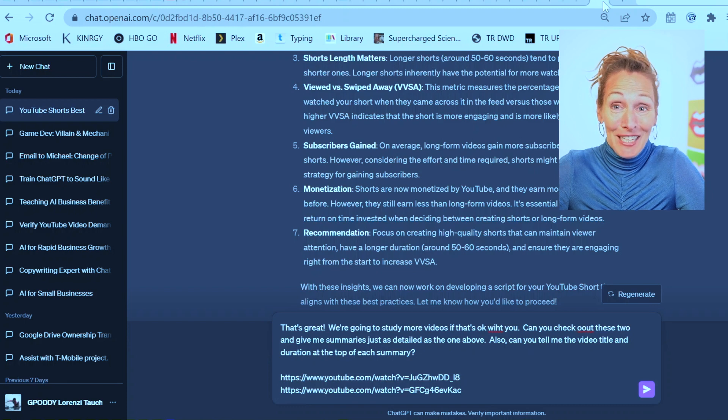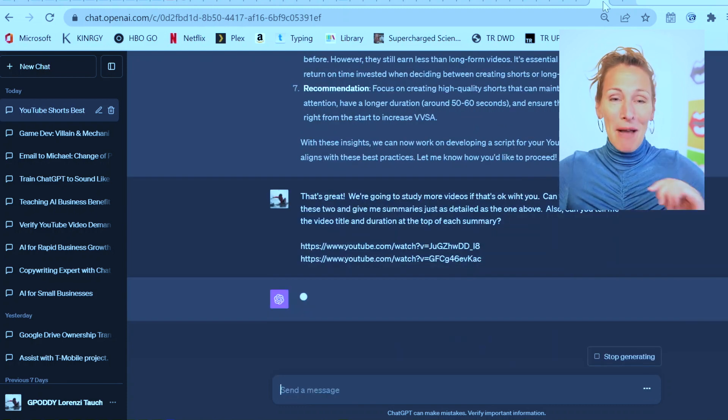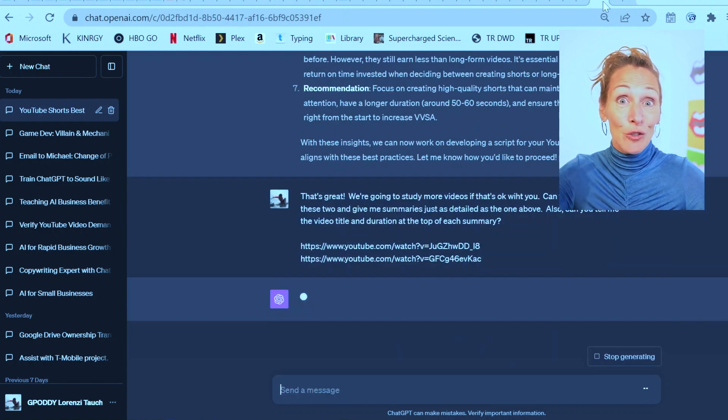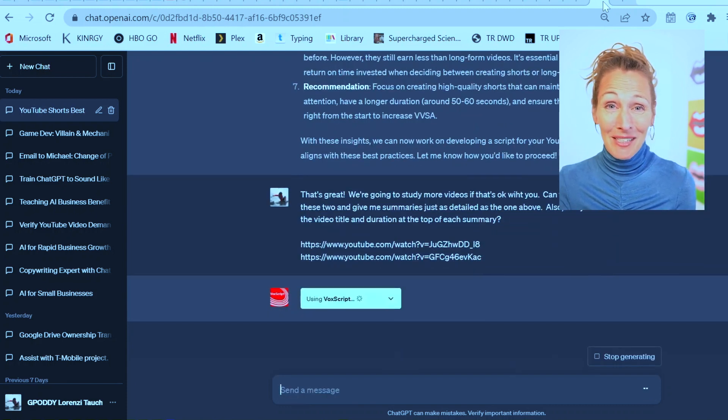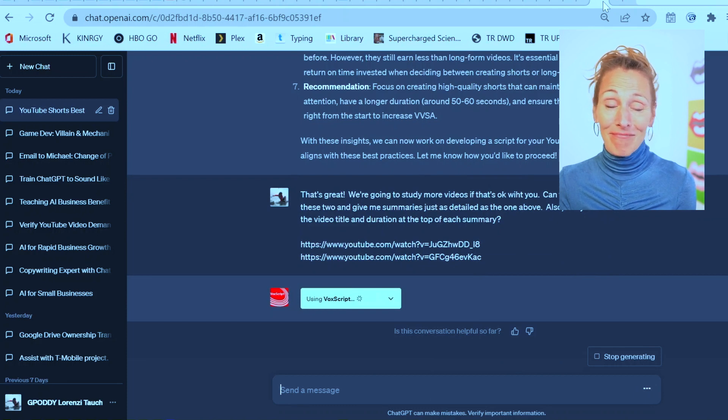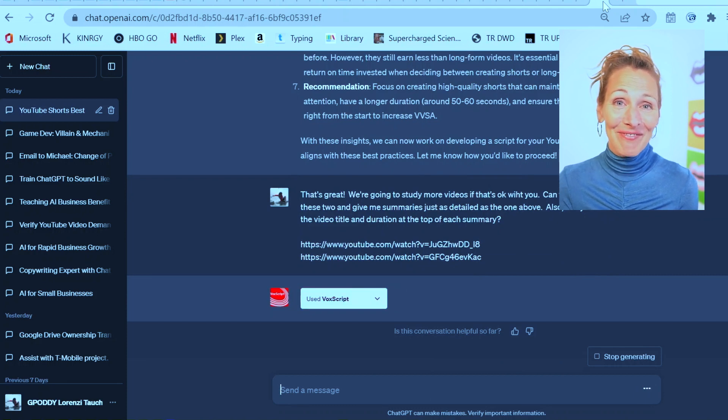This is tips for more entertaining videos, and then this one is the best way to monetize YouTube shorts. Let's see what happens. Let's see if it can do two. Also, you can see I have a bunch of typos in here. I could go back and fix them, but ChatGPT honestly doesn't care.